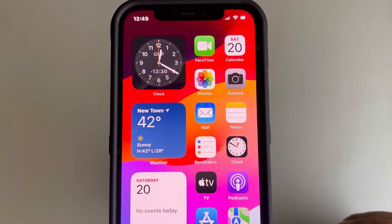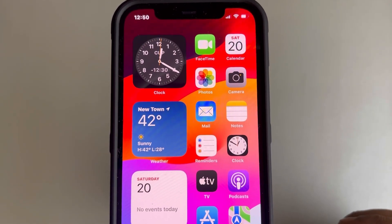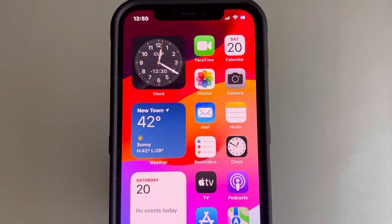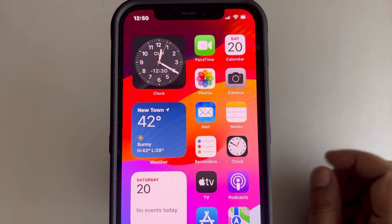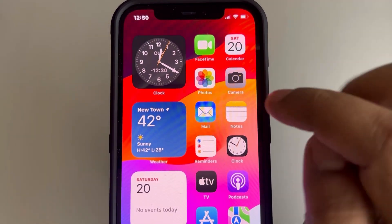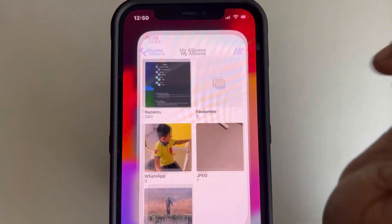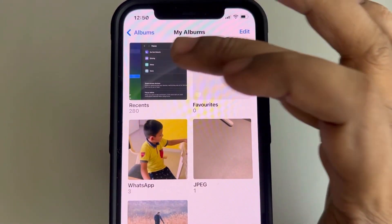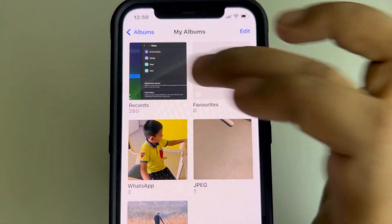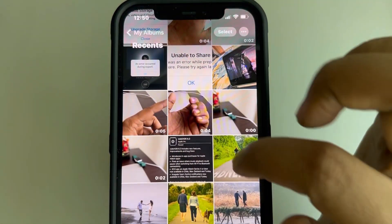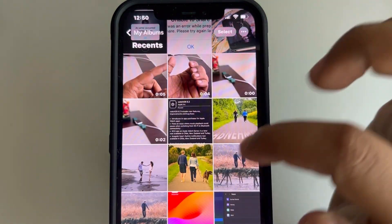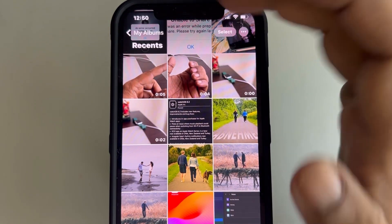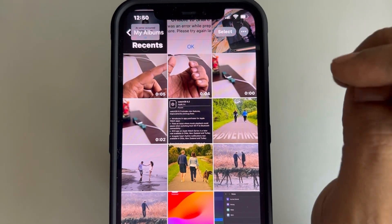Let's see how to create a photo slideshow and save it as a video on your iPhone. First, go to Photos, and let's say you want to create a photo slideshow of a few photos.